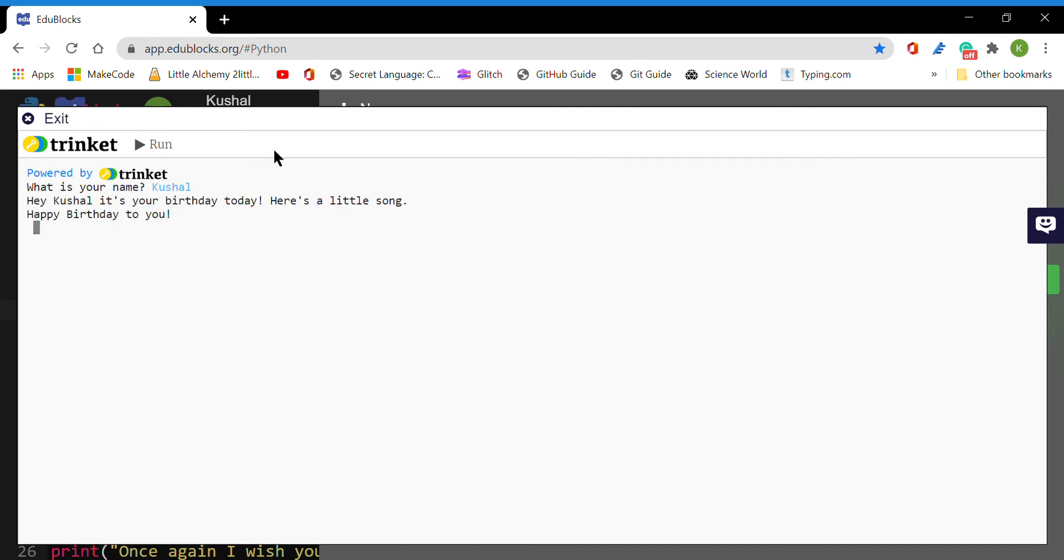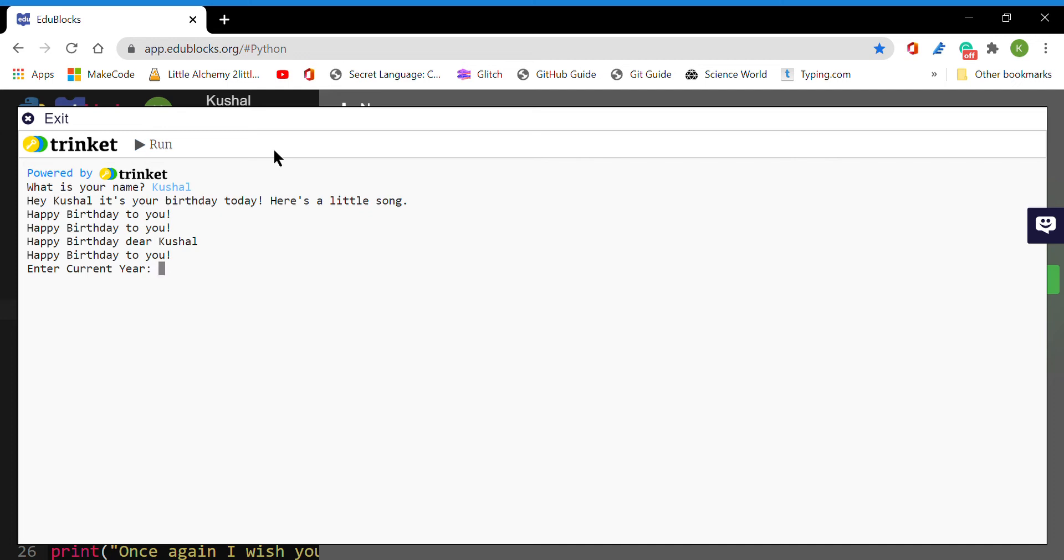It's your birthday today. Here's a little song: Happy birthday to you, happy birthday to you, happy birthday dear Kushal, happy birthday to you. Now it says enter the current year. The current year is 2020, so I entered 2020.